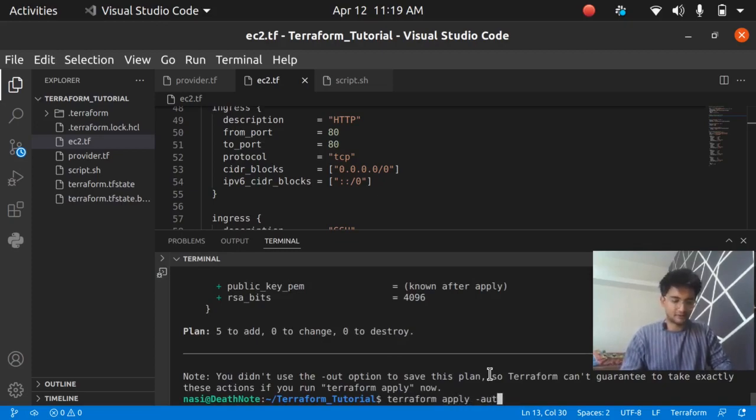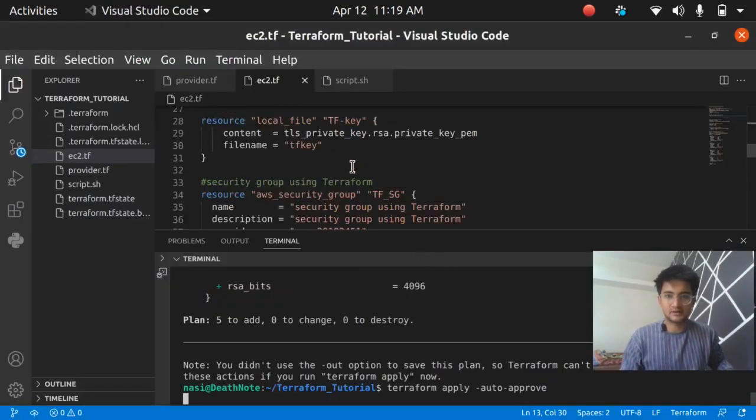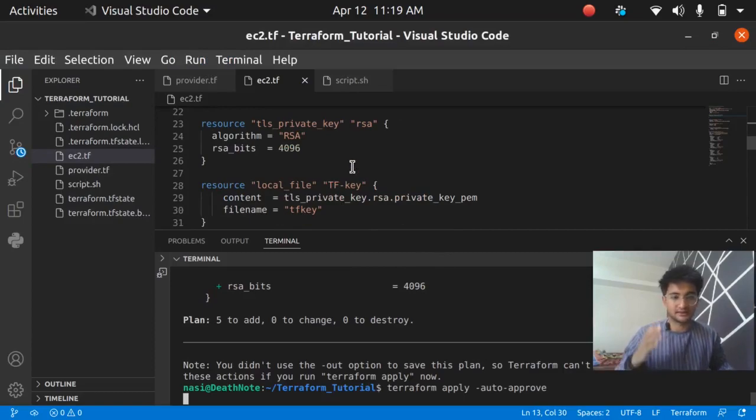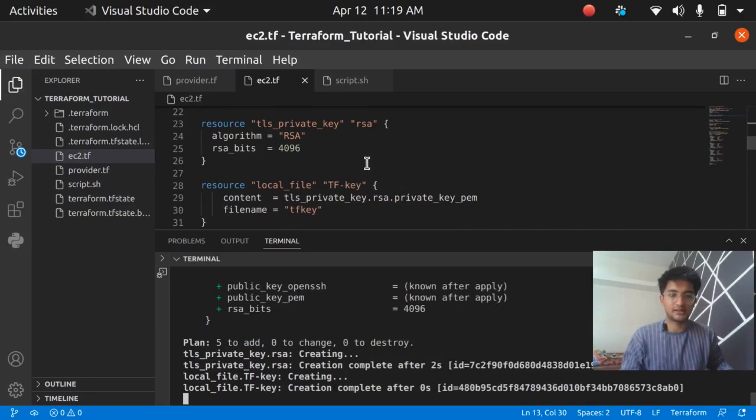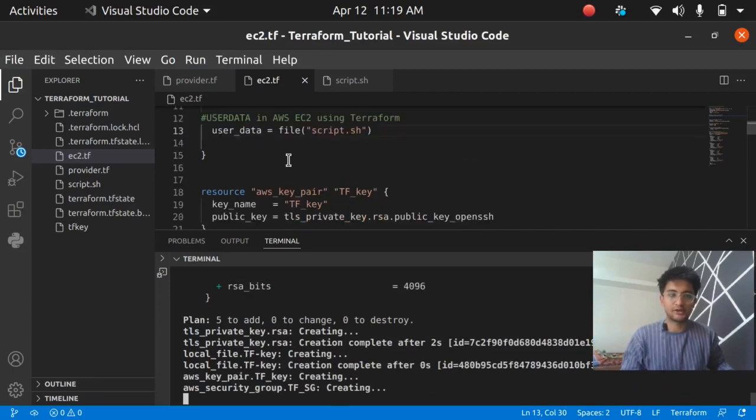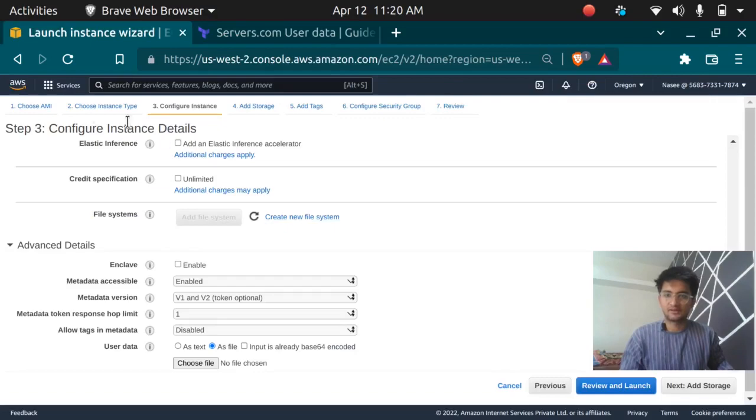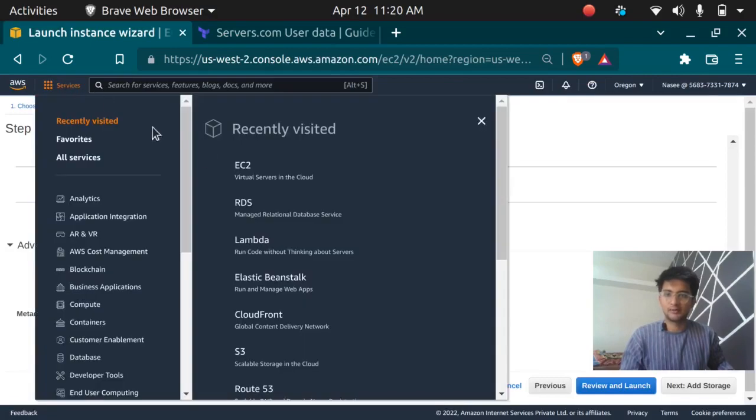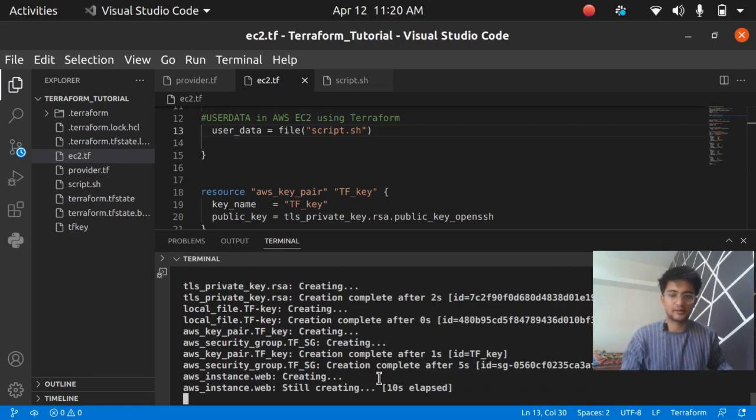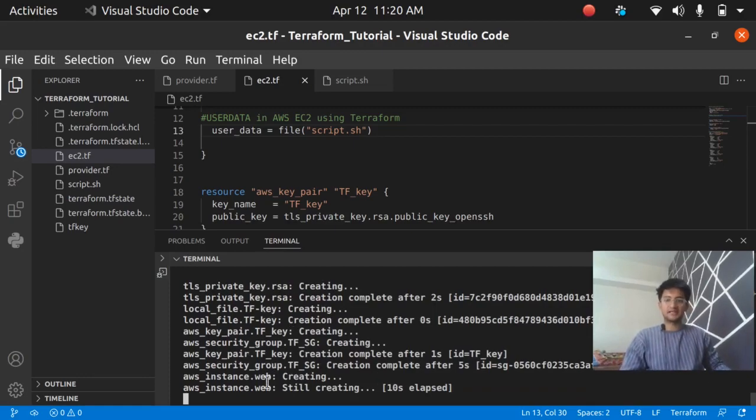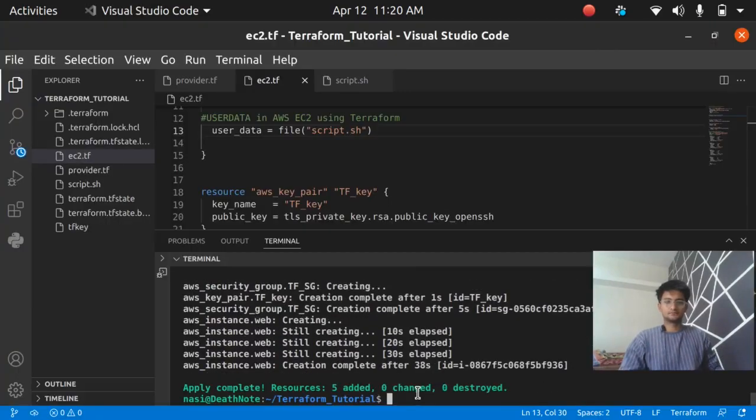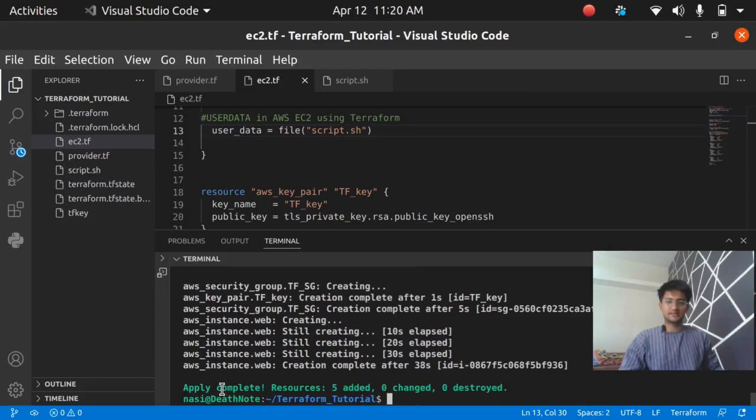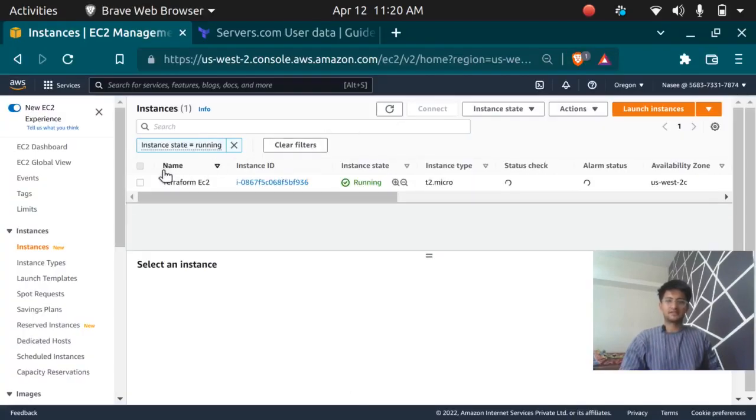Let's run terraform apply to see if we can get the user data running. Terraform apply -auto-approve. If you want to know how I created the key pairs and security group, please check out the previous video. I've created a detailed video explaining everything. Now let's go back to the EC2 service and see if our instance is creating. You can see the security group has been created, key pair has been created as well.